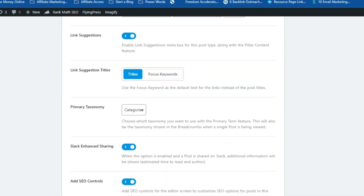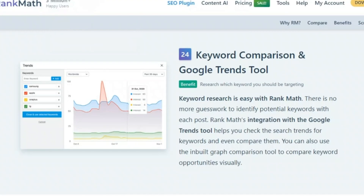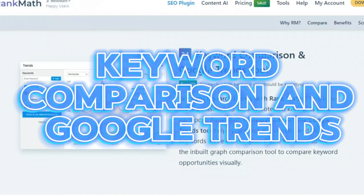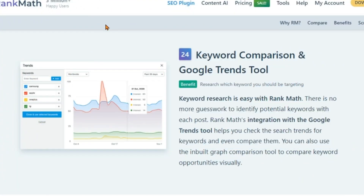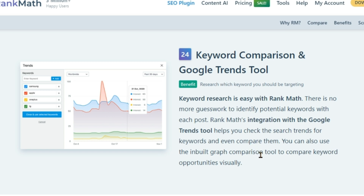Now let's talk keywords — the lifeblood of any SEO campaign. Rank Math takes the guesswork out of keyword research with its powerful keyword comparison and Google Trends tool. This feature allows you to compare different keywords side by side, analyzing their search volume, competition, and overall potential. You can even see how these keywords are trending over time, ensuring that you're always one step ahead of the game. It's like having a crystal ball that shows you the future of SEO.